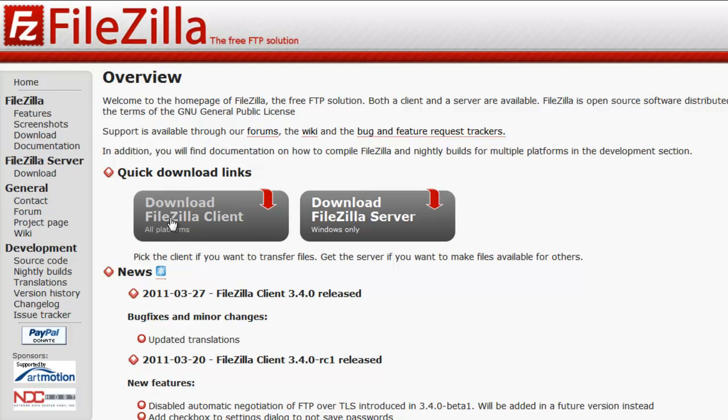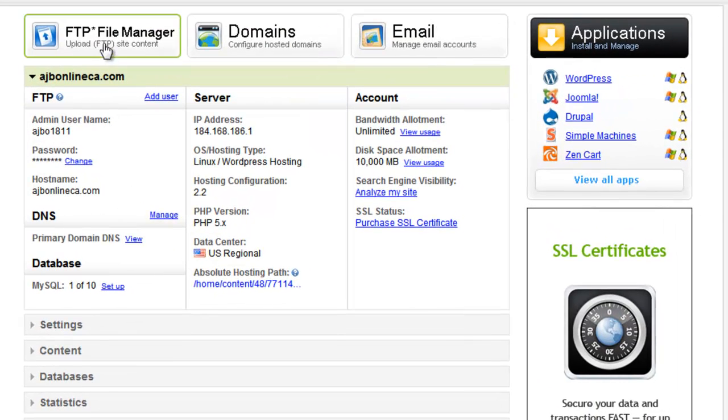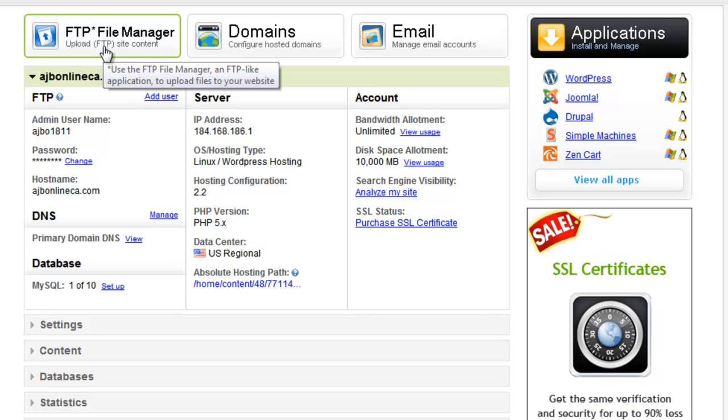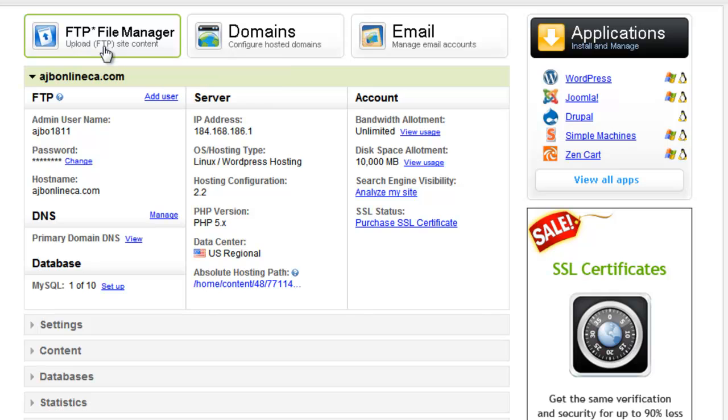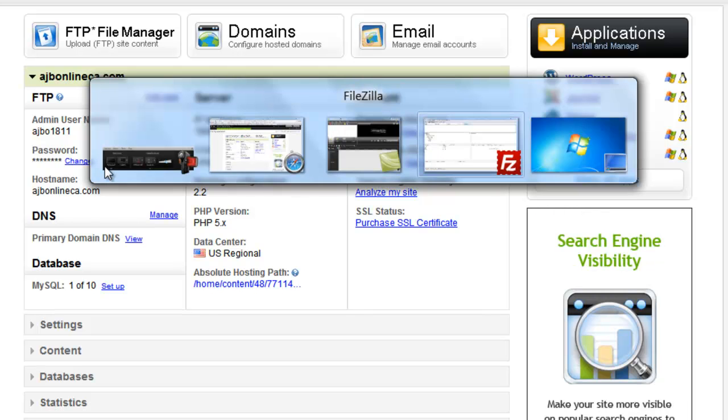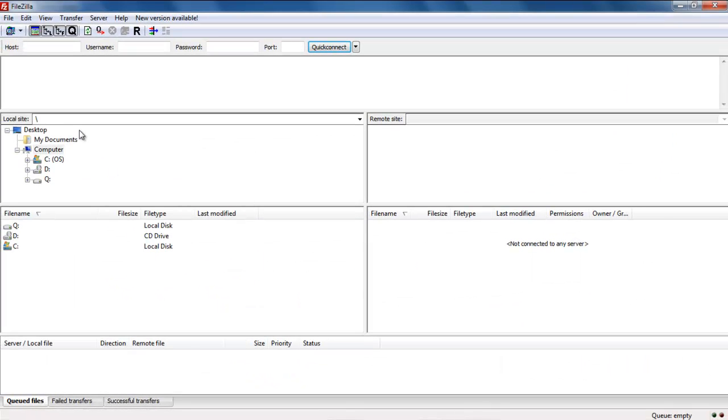Install that on your computer and then what it's going to do is it's going to link to your server, it'll give you all those files on your server just like the hosting file transfer protocol file manager does, but it's going to do it in a little bit more intuitive way and you'll be able to move files back and forth.